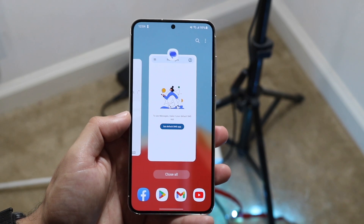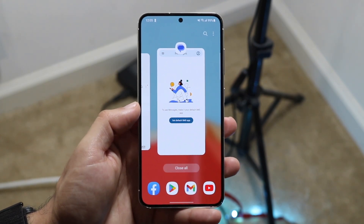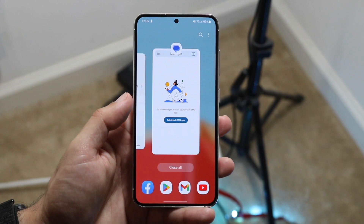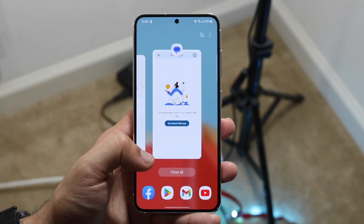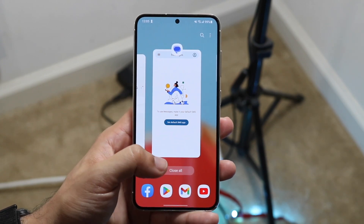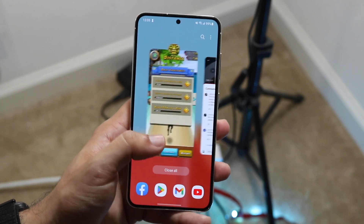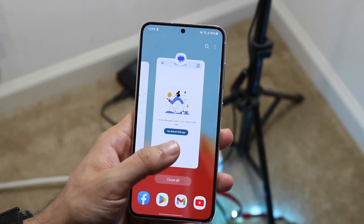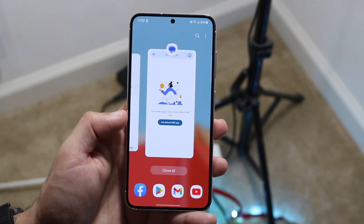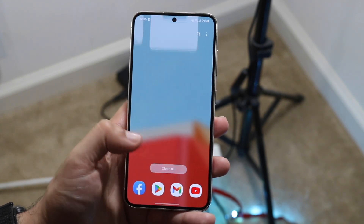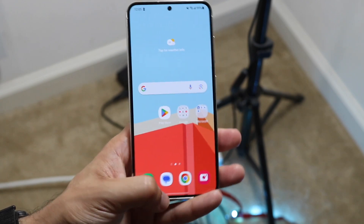That is one method, but it's not particularly the best way to do it. The other option, which is much faster, is clicking the close all button that's either at the bottom or at the very end on stock Android phones. On a phone like the Samsung Galaxy S23, you can click the close all button at the very bottom and that will close out of all the applications.